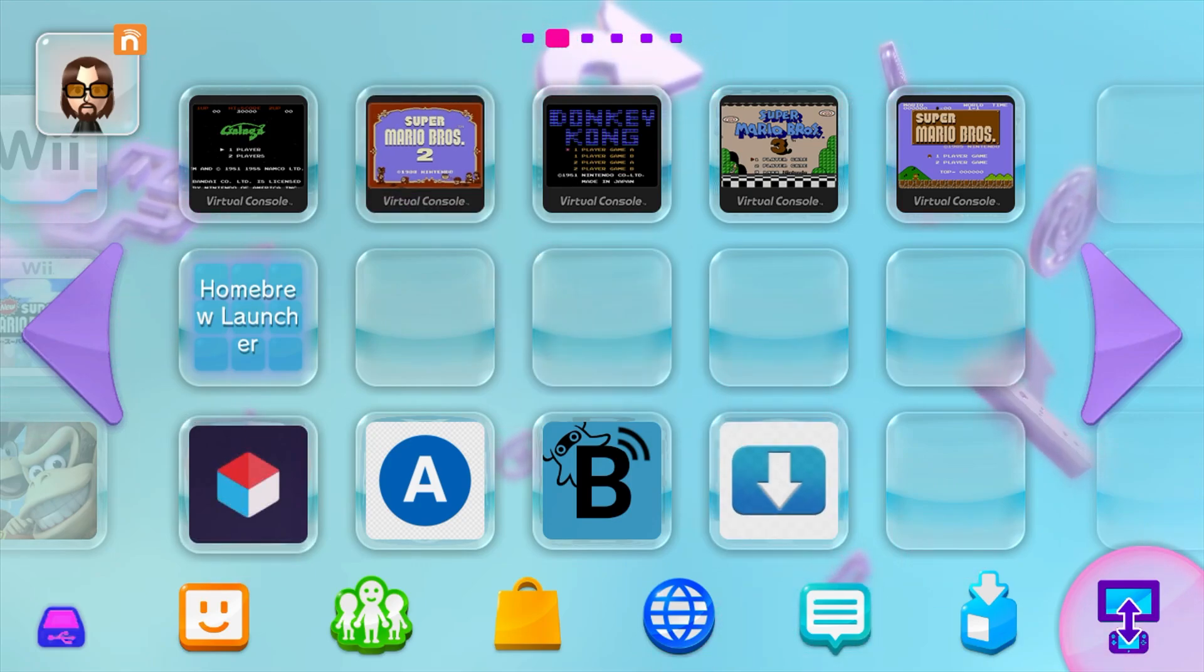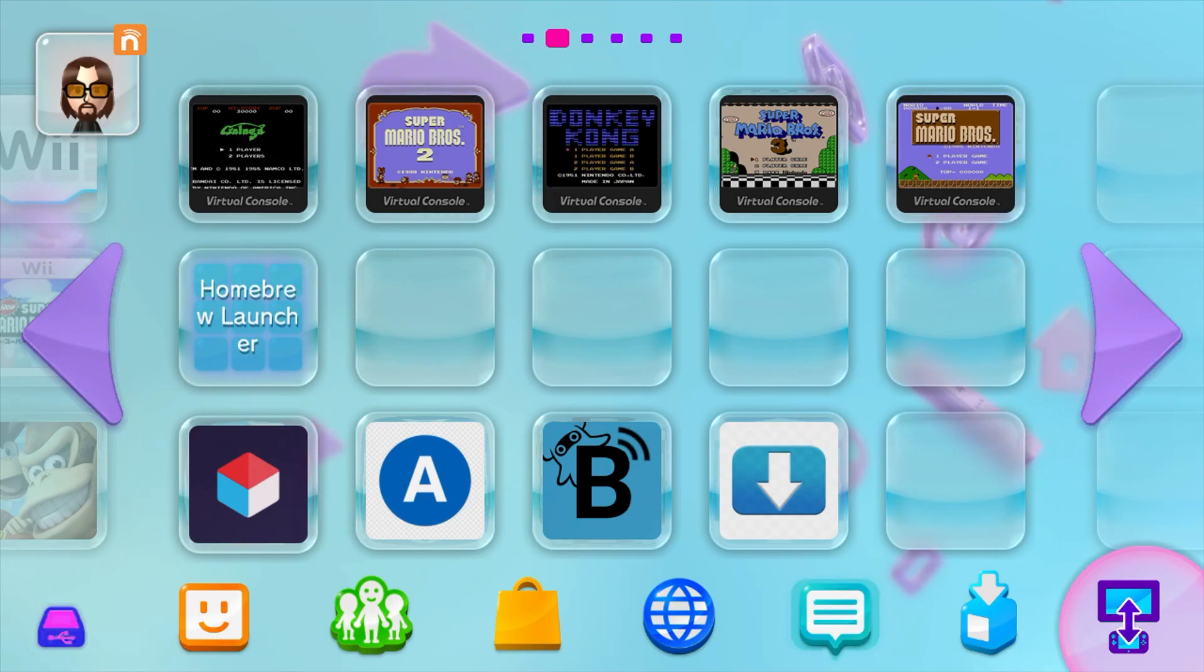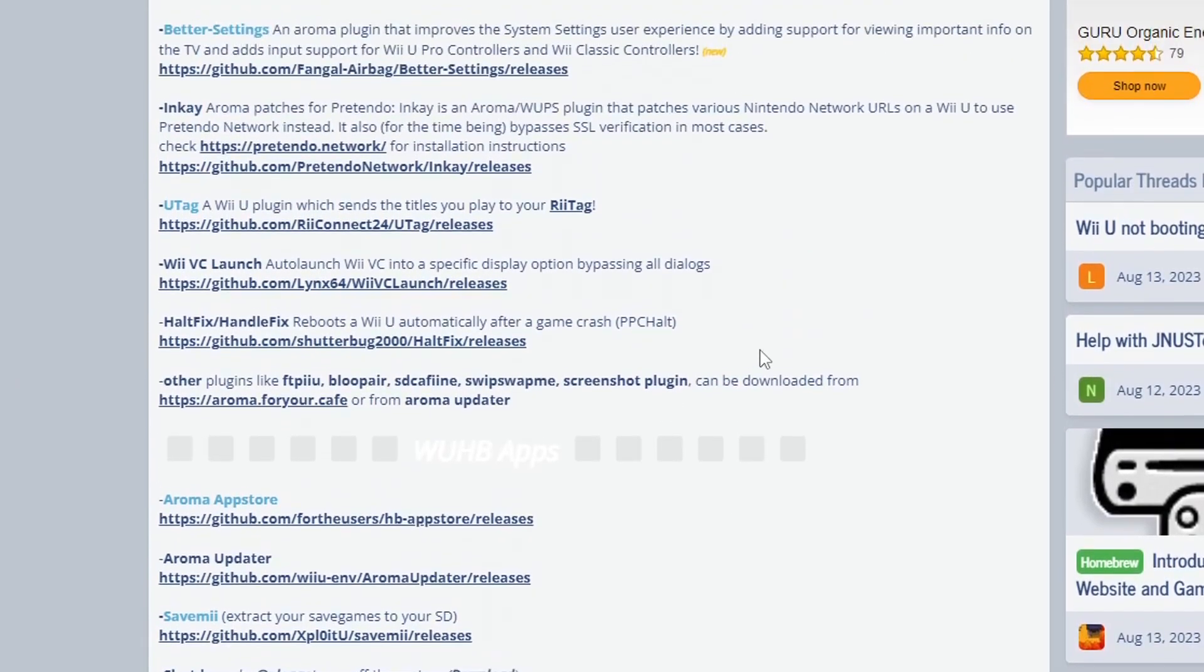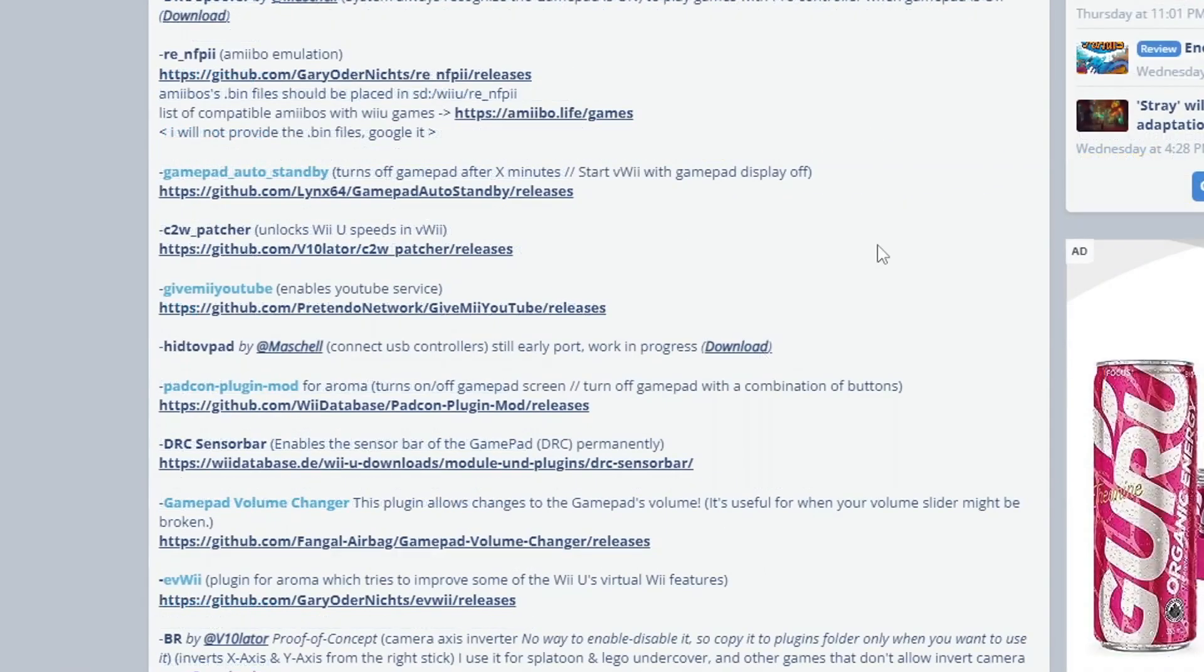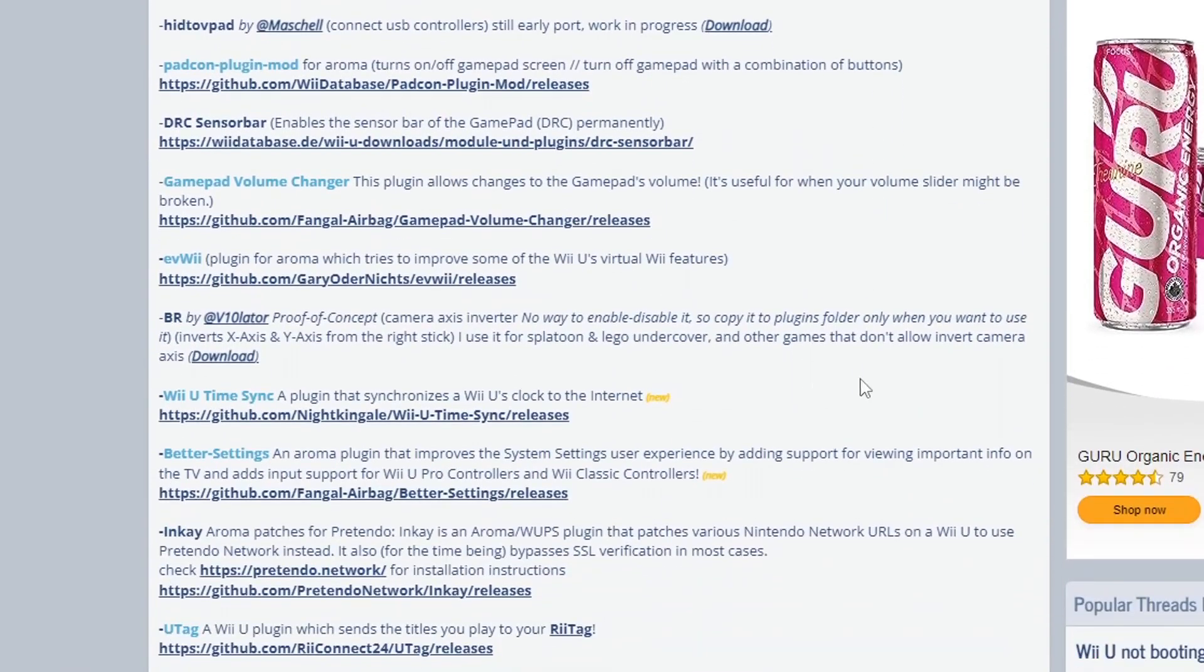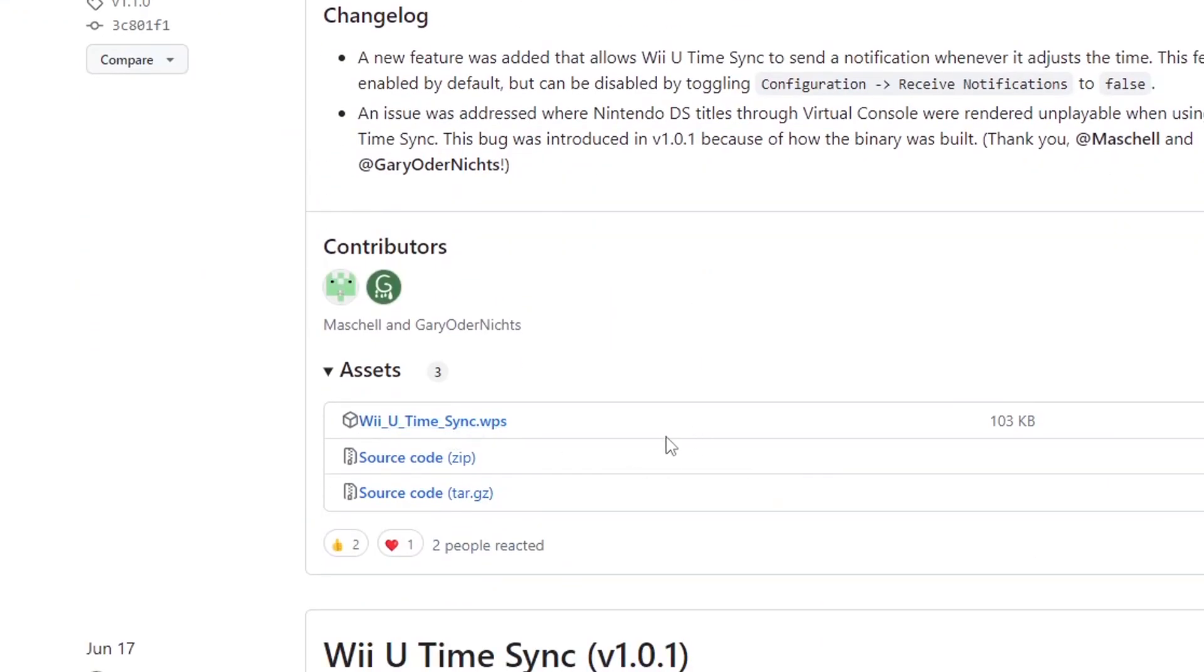Again, if you are interested in getting more homebrew plugins or apps, you can go to that GBA temp page and download them from here. So for example, if you scroll and you see that you want Wii U time sync, just click on the link. It'll take you to the GitHub and you can download the WPS file and place it into your plugins folder, which I showed you earlier.